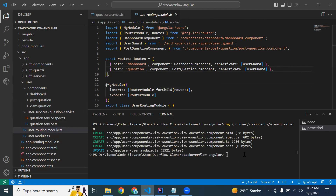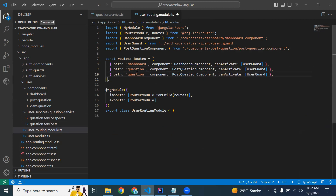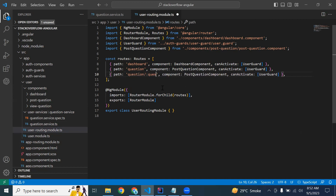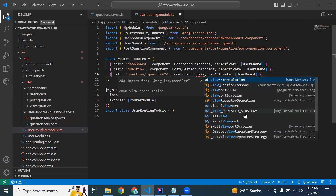The component is created successfully. Let me close this and register the component into our user routing module. Here we need to write the URL: question/questionId, passing the question ID in the URL. If the URL matches, we need to load the ViewQuestion component.